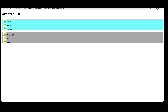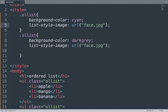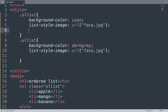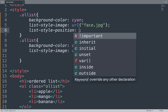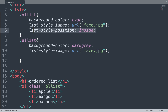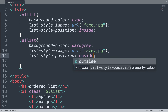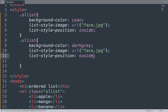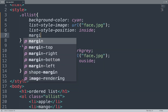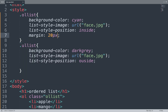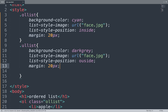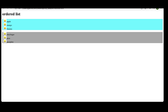Open the Sublime Text editor again. Here we use the list-style-position property with value 'inside' for the ordered list, and value 'outside' for the unordered list. We can also use the margin property set to 20px for the ul-list class. Save the file and see the result in the browser window.